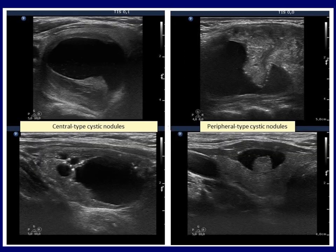The final distinction relies on the appearance of the solid proportion within a mixed predominantly cystic nodule. If the solid part can be followed all along the inner surface of the nodule, then the nodule should be classified as a central type lesion. We meet this subtype in follicular adenomas. Peripheral subtype means that the solid part bulges or projects into the cystic cavity. The peripheral type is typical both of benign hyperplastic nodules and of papillary cancers.